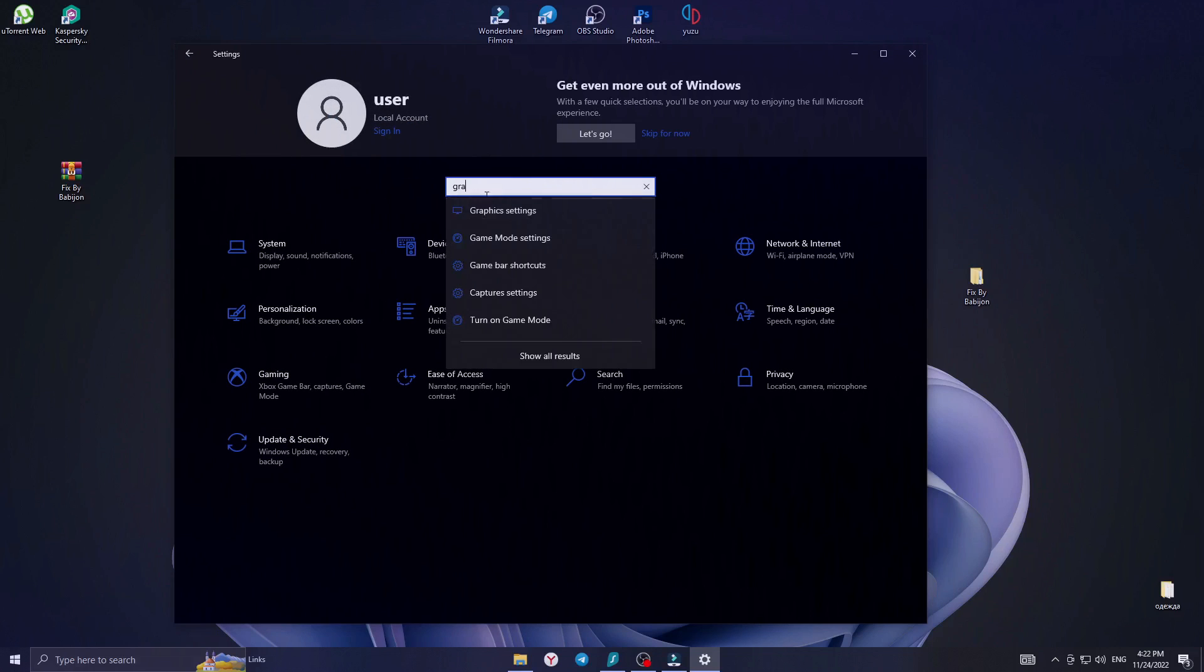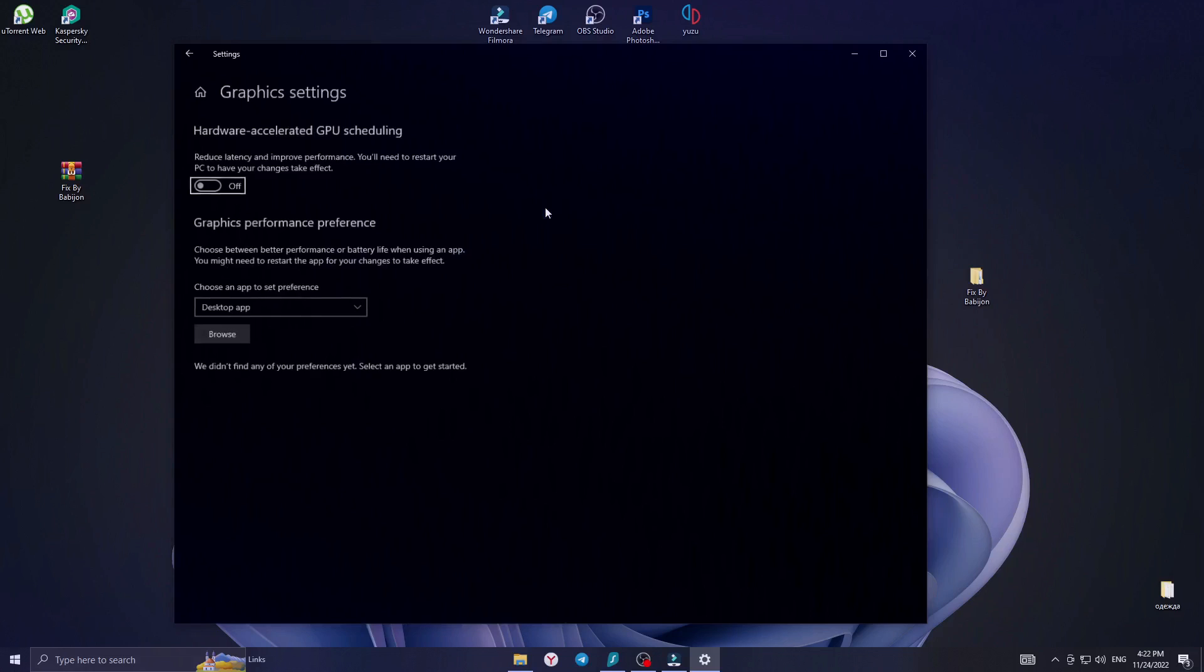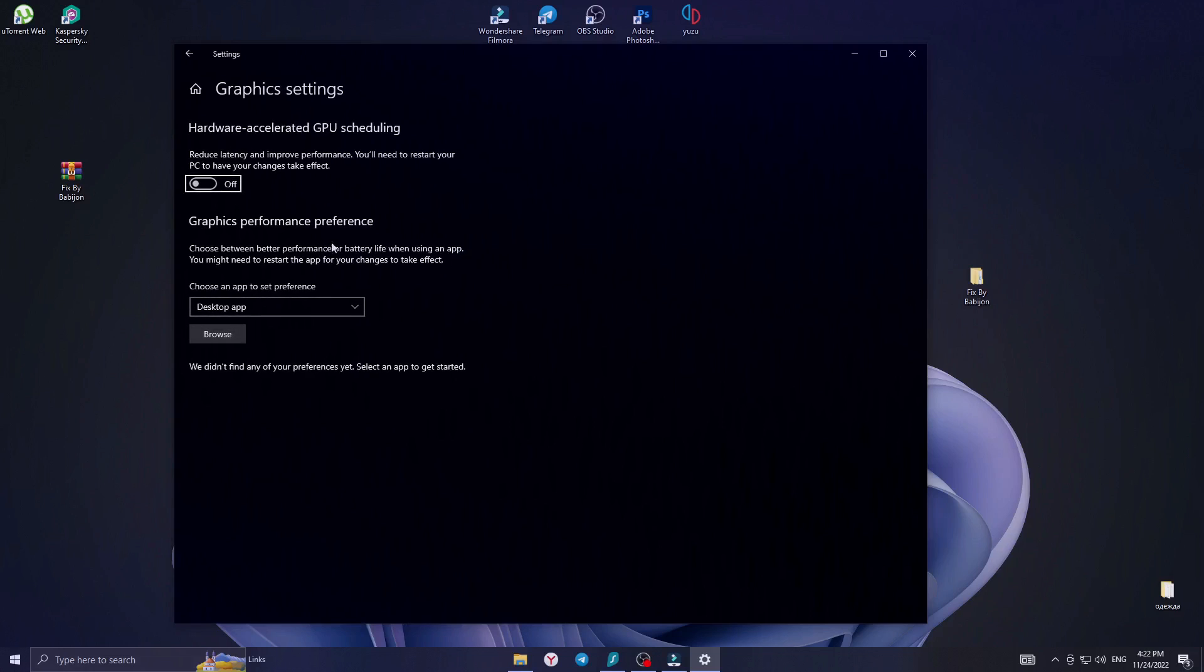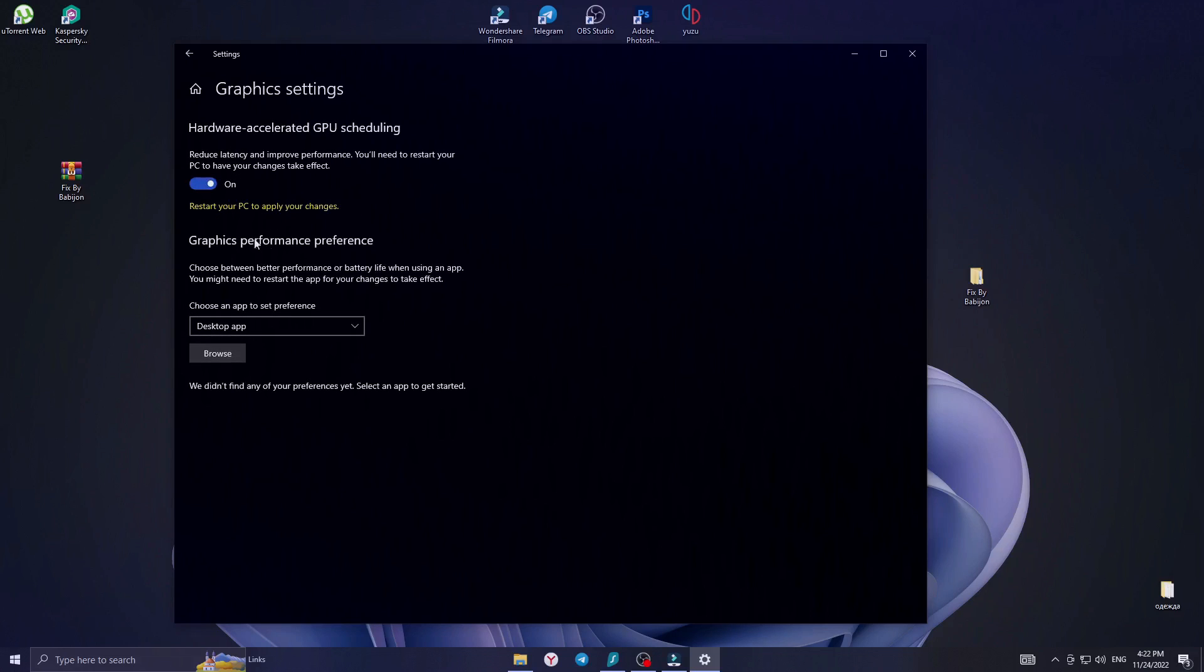Then type Graphics Settings and turn on as shown in the video. If necessary, restart your computer.